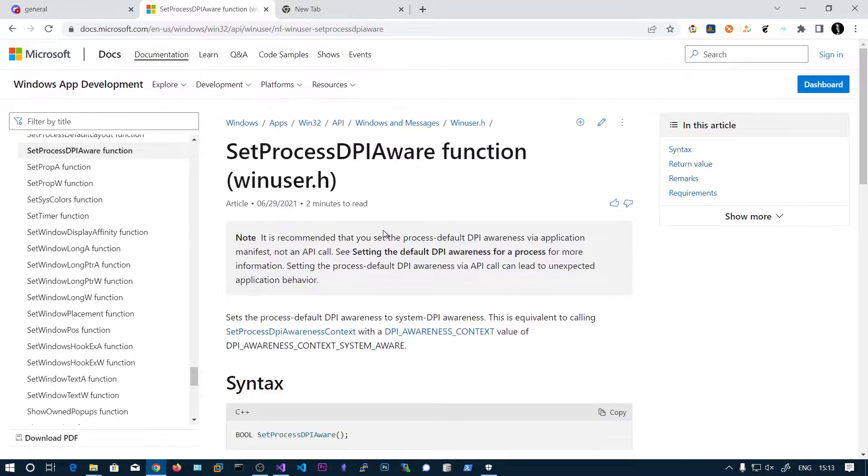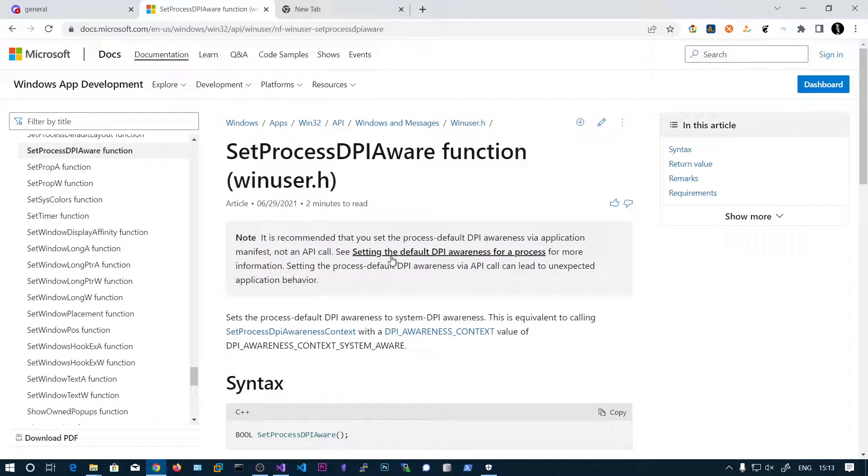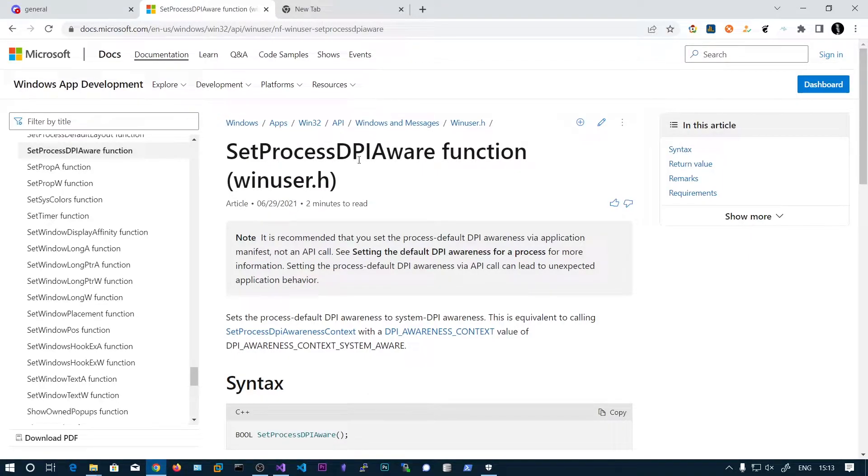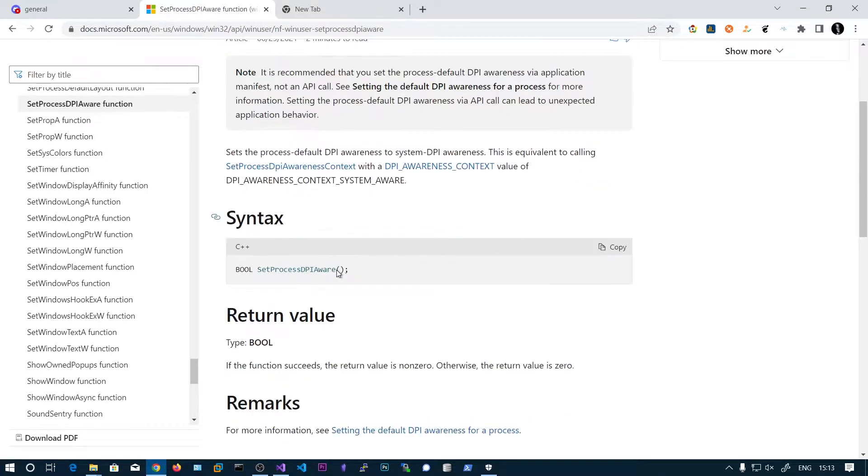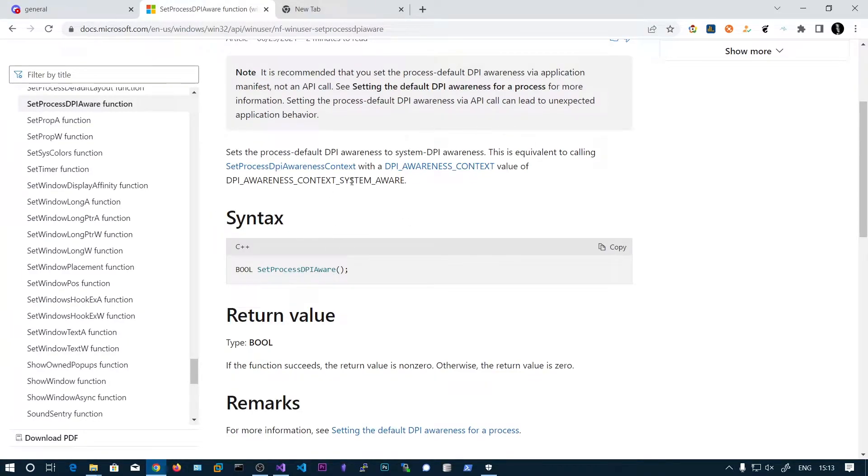In this video we will be seeing how to take the screenshot from C# code. First we need to set this SetProcessDPIAware function to make the application aware of the computer DPI.